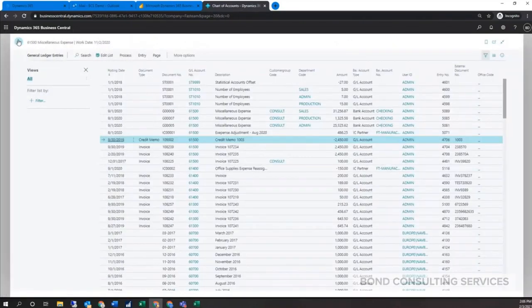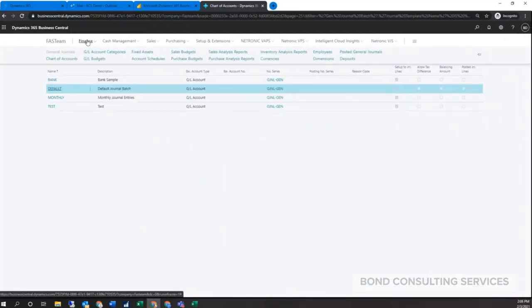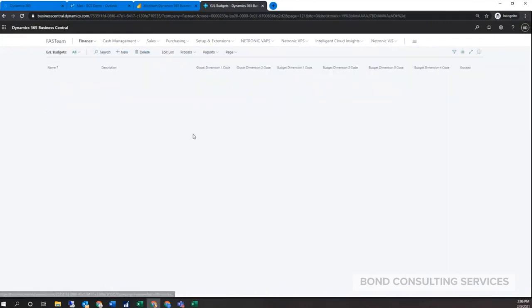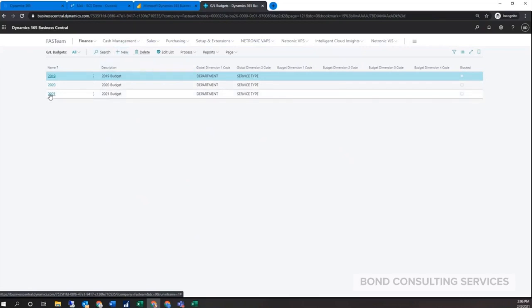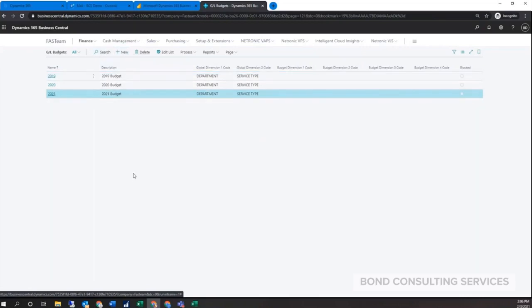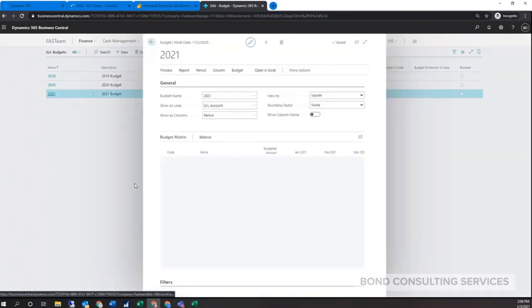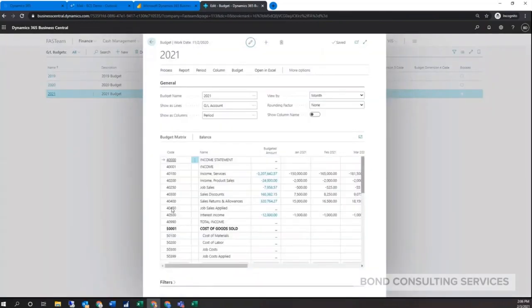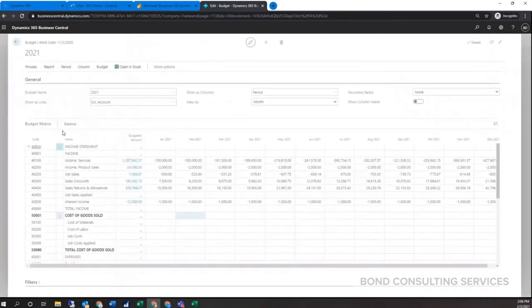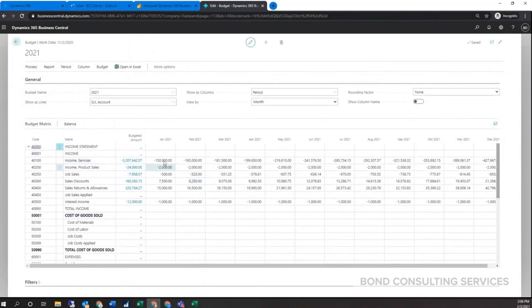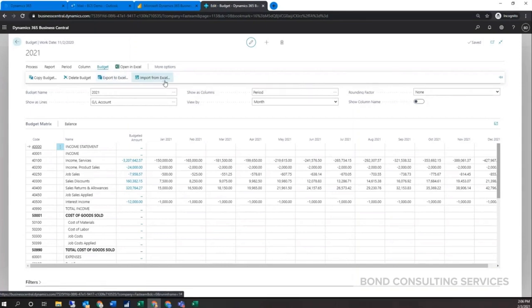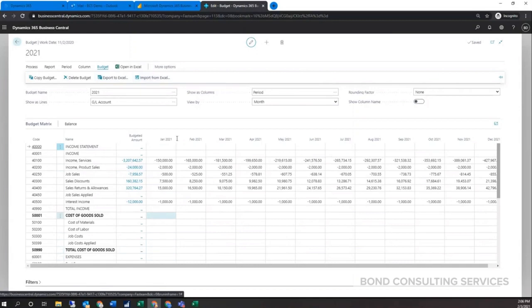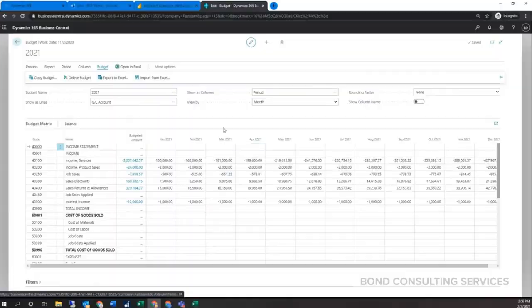The next part here under Finance, we do have GL budgets available. There are different budgets available here. You could simply create a new one. We'll go ahead and open one for 2021. You could set up different budgets. The nice part about this is that you could always export it out to Excel. You could export this template out to Excel, populate all your numbers within Excel, put formulas, anything like that you want to set up, and then simply import it back into Business Central. Those values will go ahead and update as needed.